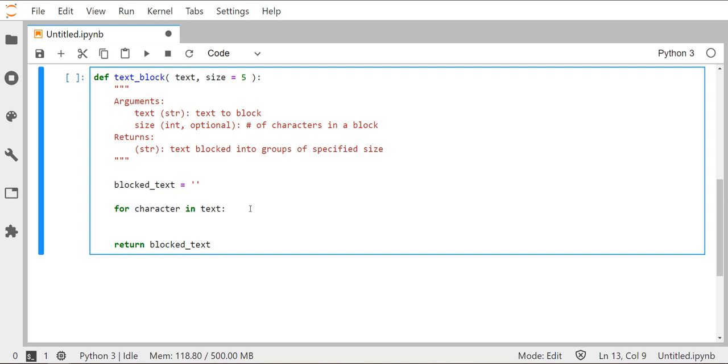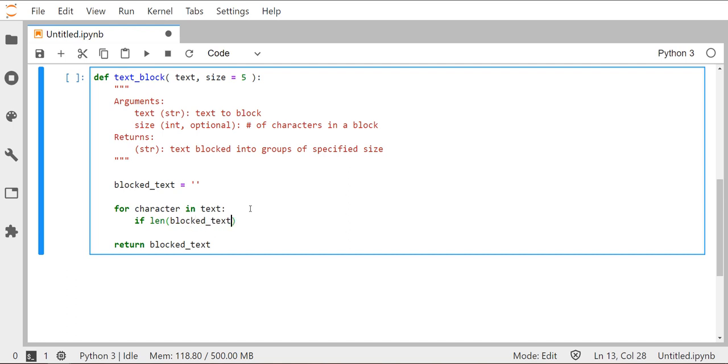What we want to do is figure out when are we going to introduce the space. So we want to do that in this context every fifth character that we've iterated over. So there's a few ways that we can do this. What I'm going to be looking for is I want to check to see if the total number of characters that have already moved over into the blocked_text string is divisible by five. So I can say if blocked_text mod by five, or in this case I'm going to use the variable size. That way if I change that to be seven or four or whatever, it's still going to work. Equals zero. So that's checking to see is it divisible by size.